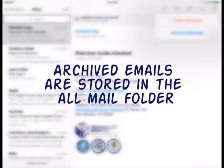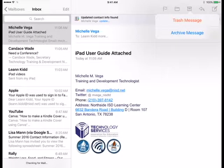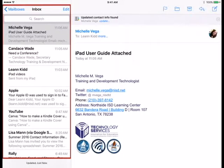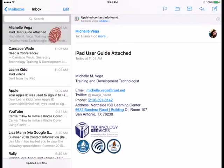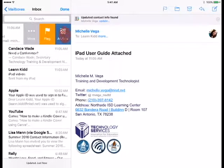When you archive a message, it moves to the All Mail folder. When you are viewing your inbox on the left side of the screen and are ready to delete emails, you can swipe left on the email to get the option to archive the email.